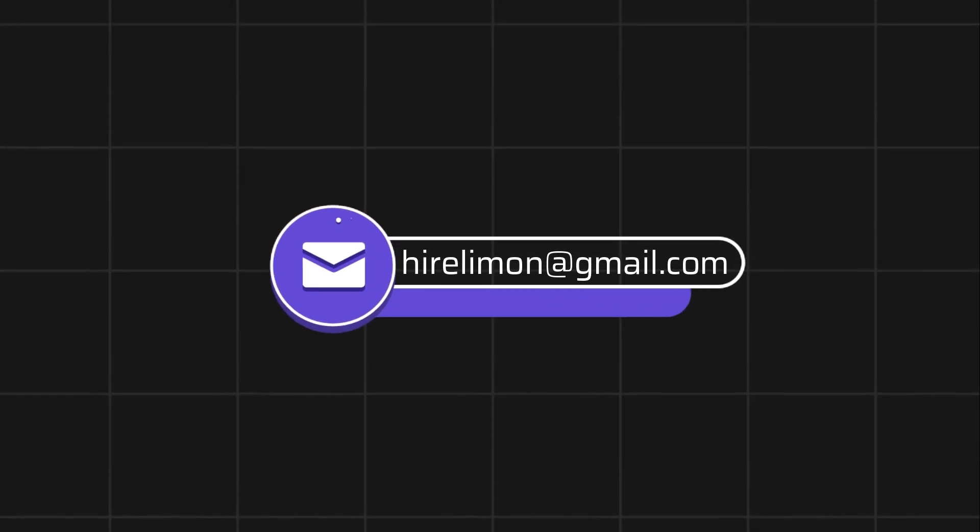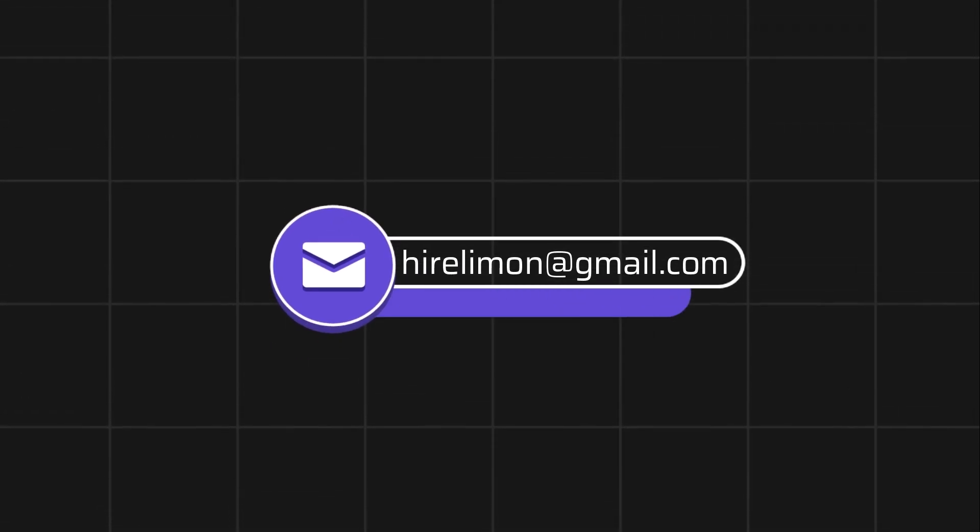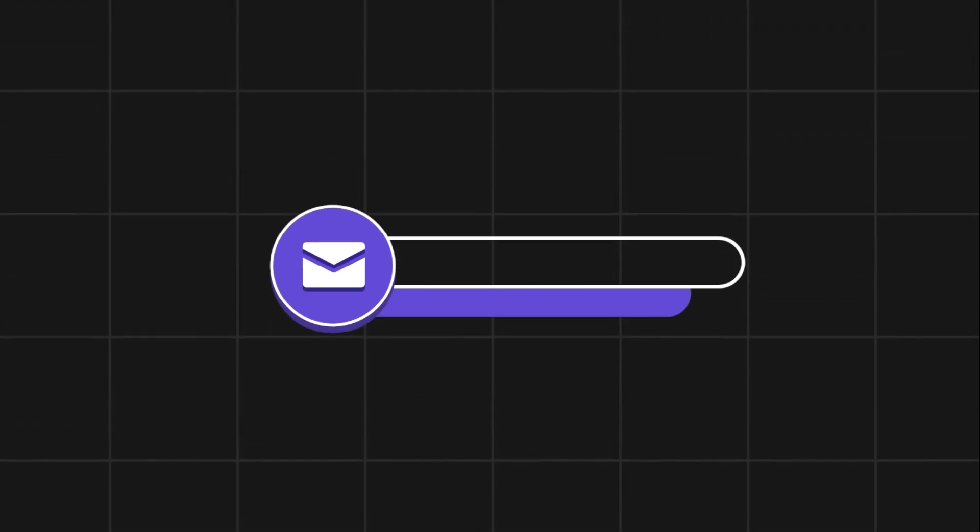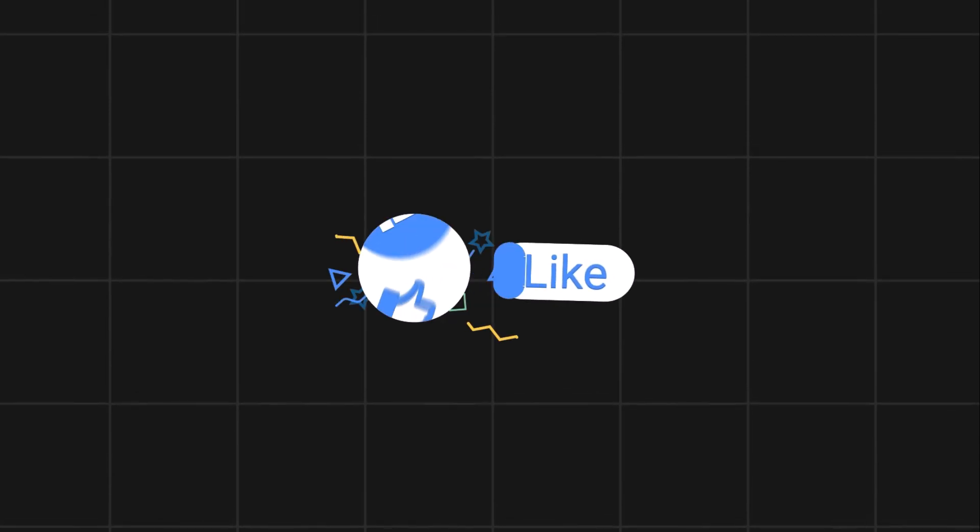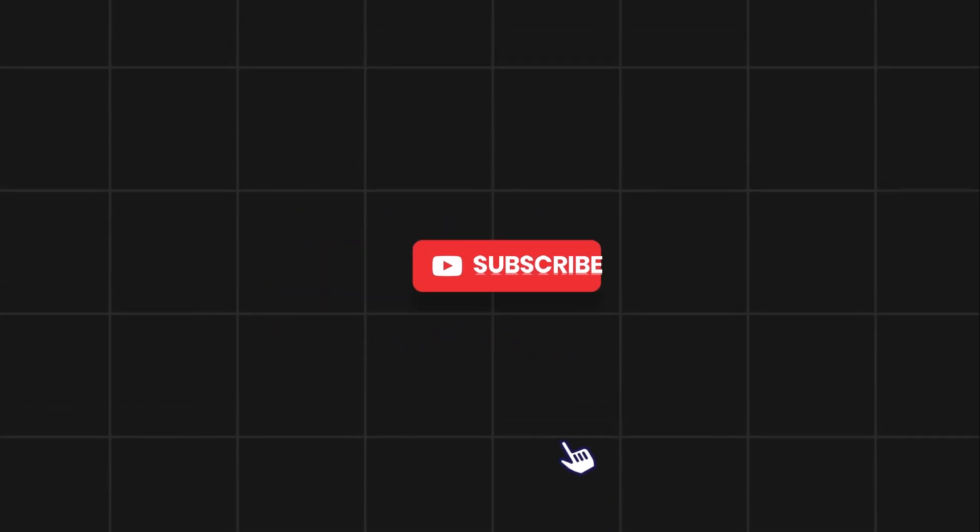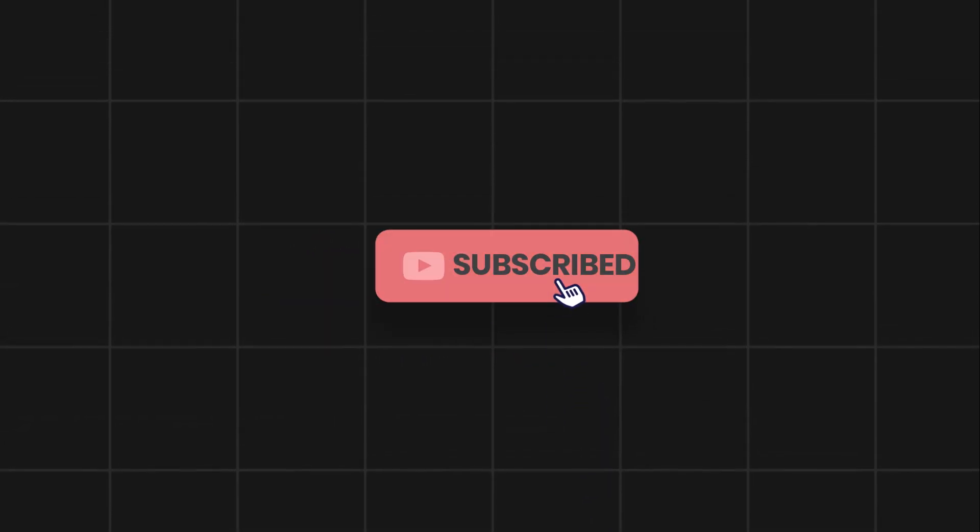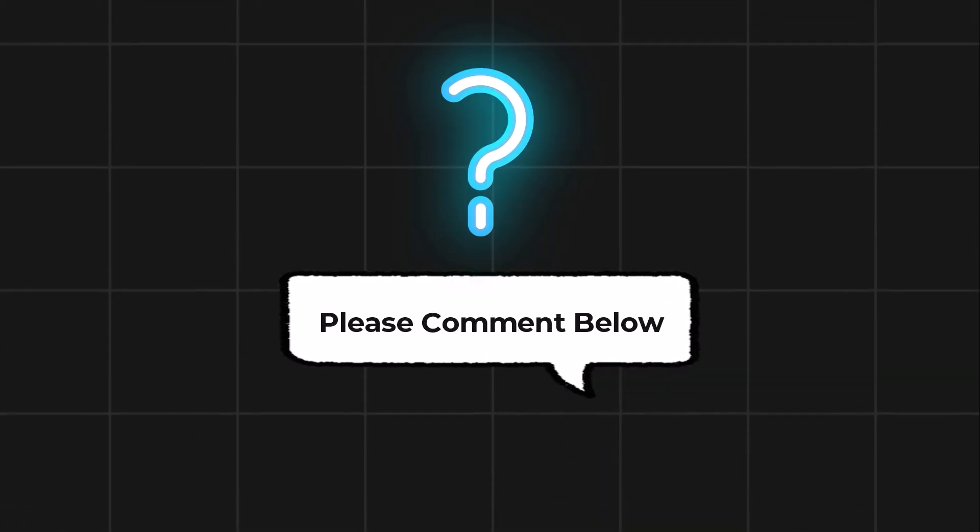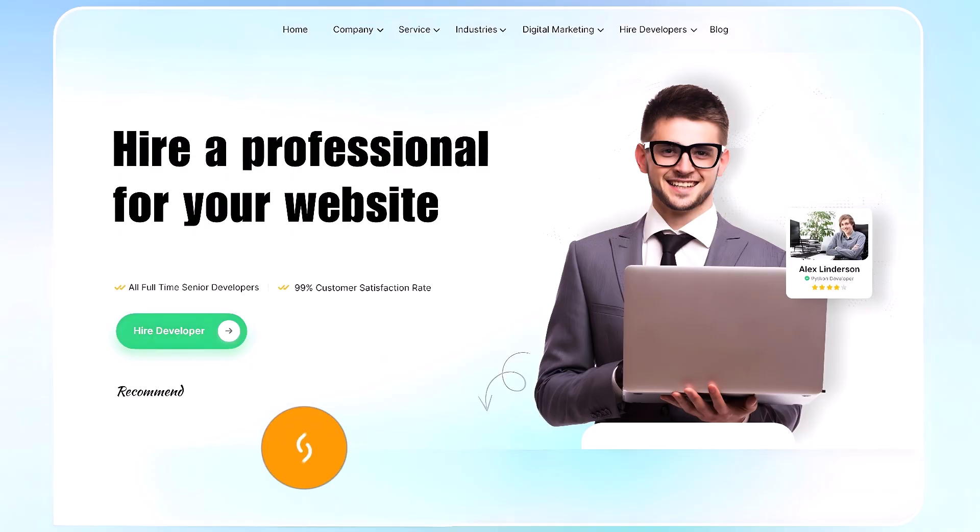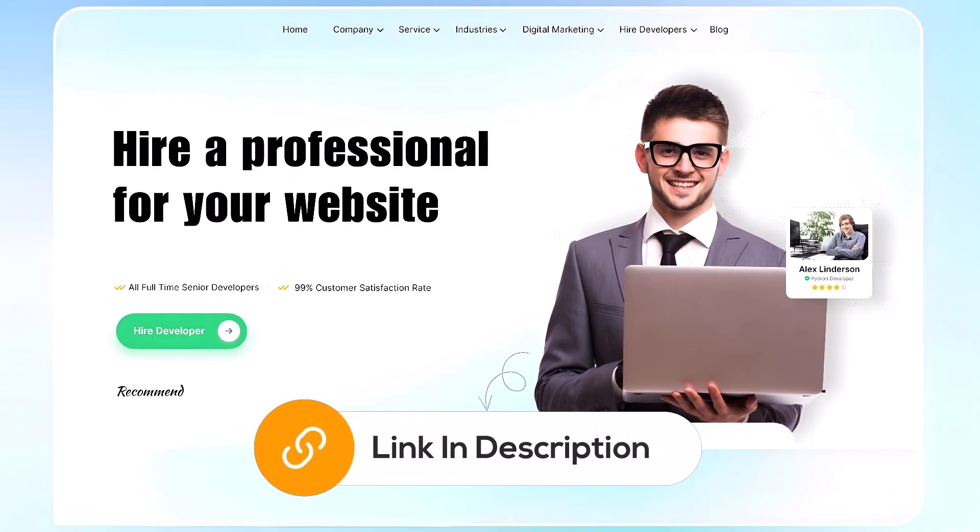Feel free to reach out if you encounter any issues during the process. If this video helps you out, please leave a like and subscribe. Comment below if you have any questions. If you need further assistance, consider hiring a professional using the link in this video below.